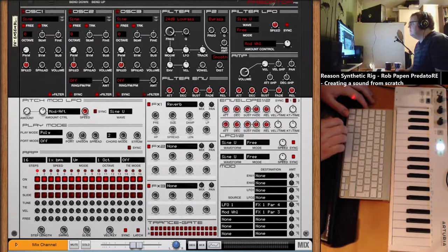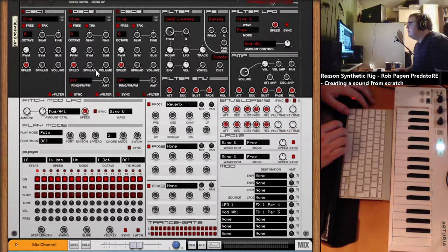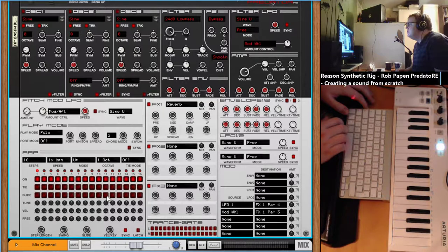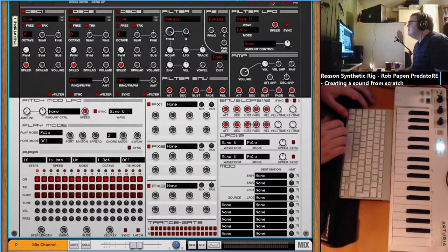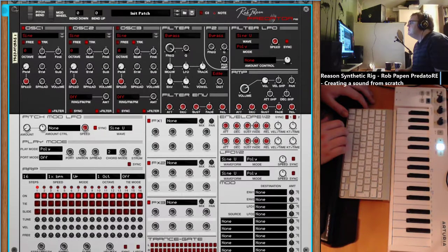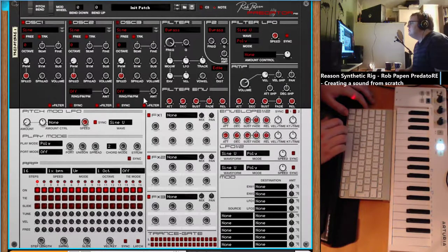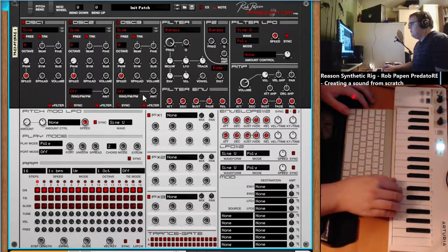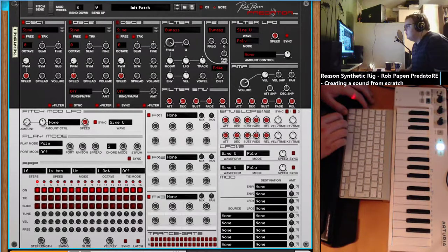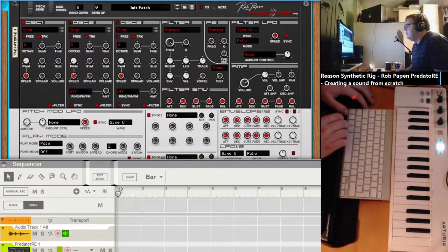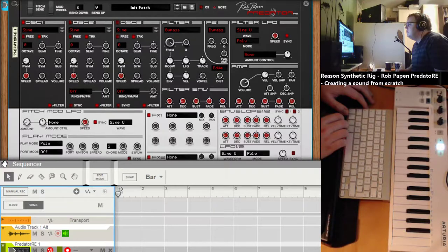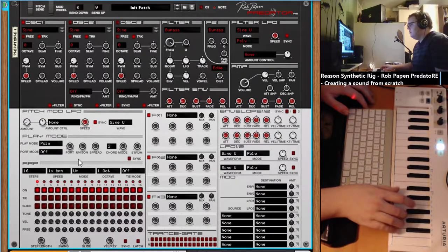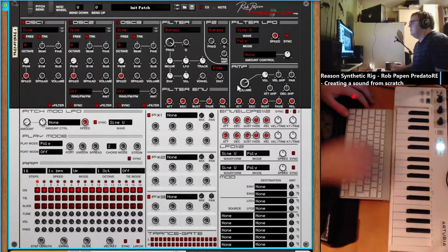Let's create some sounds here. First we reset the device. Let me adjust the view there. I switched the record enable. Now we have a sine wave.